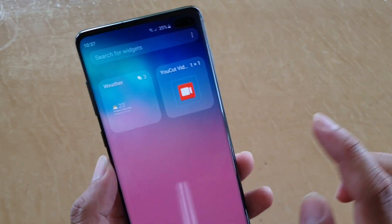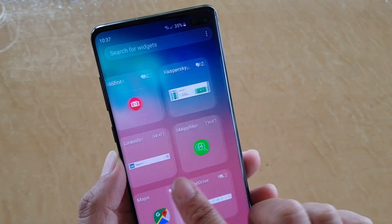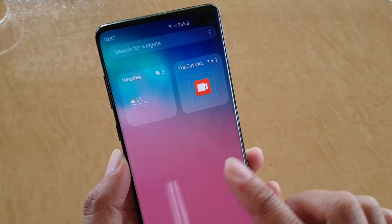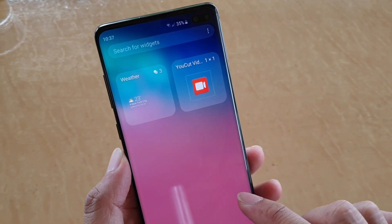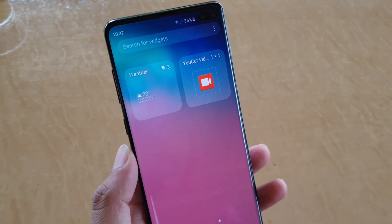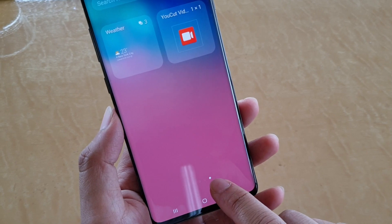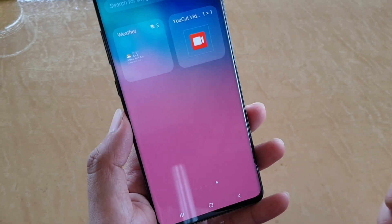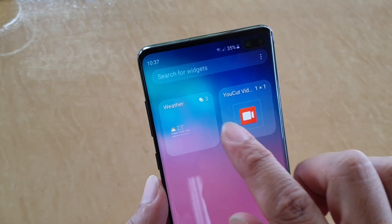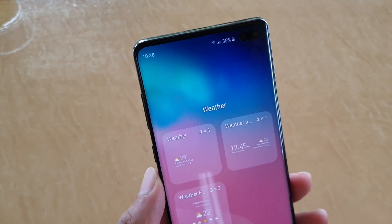From here, you may need to swipe across to find the weather widgets. Here on my screen, it is on the last screen. And from here, I'm going to tap on weather.